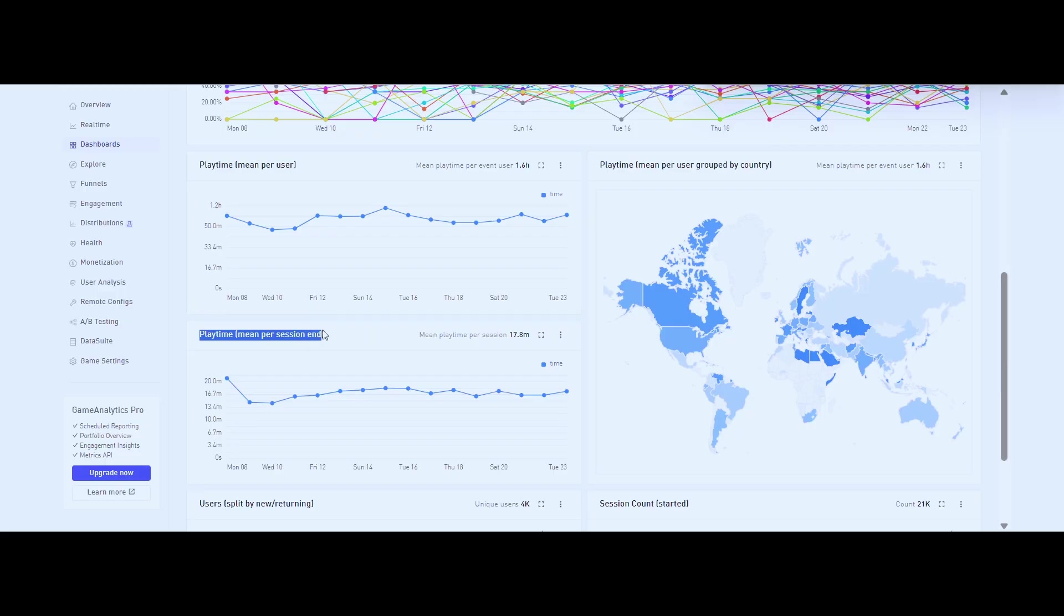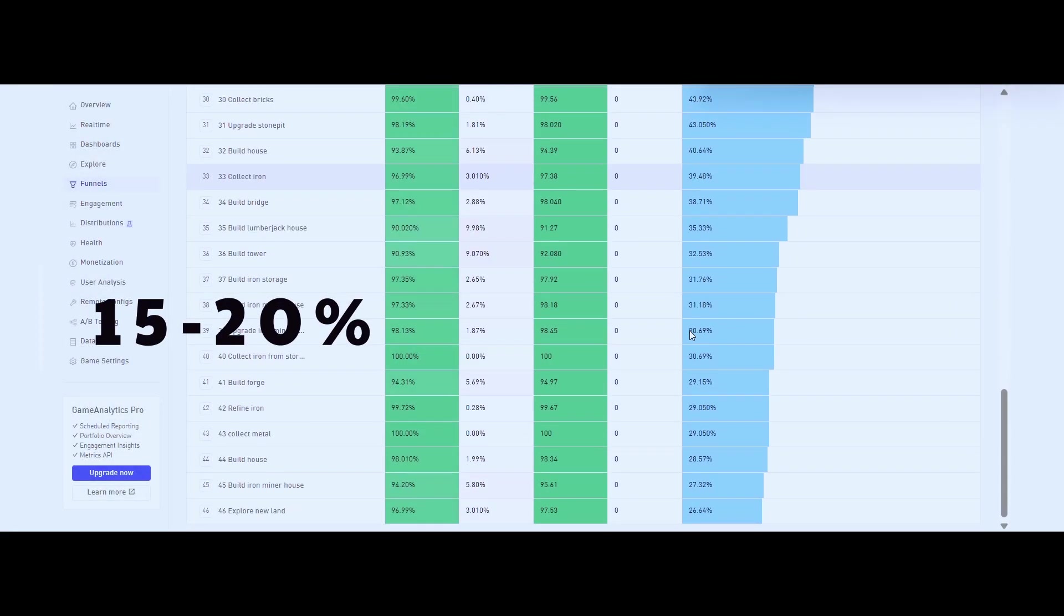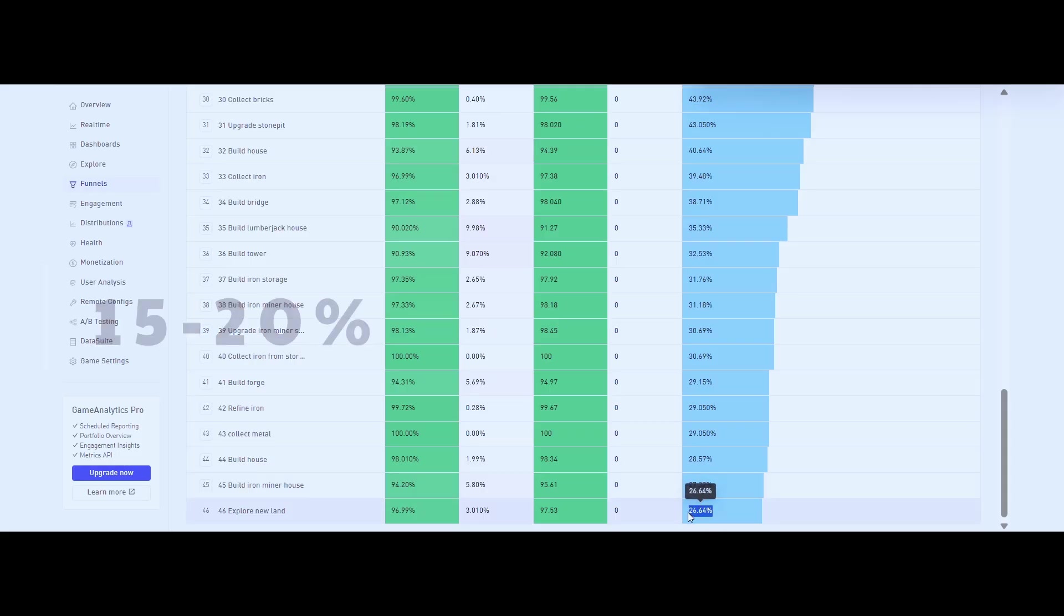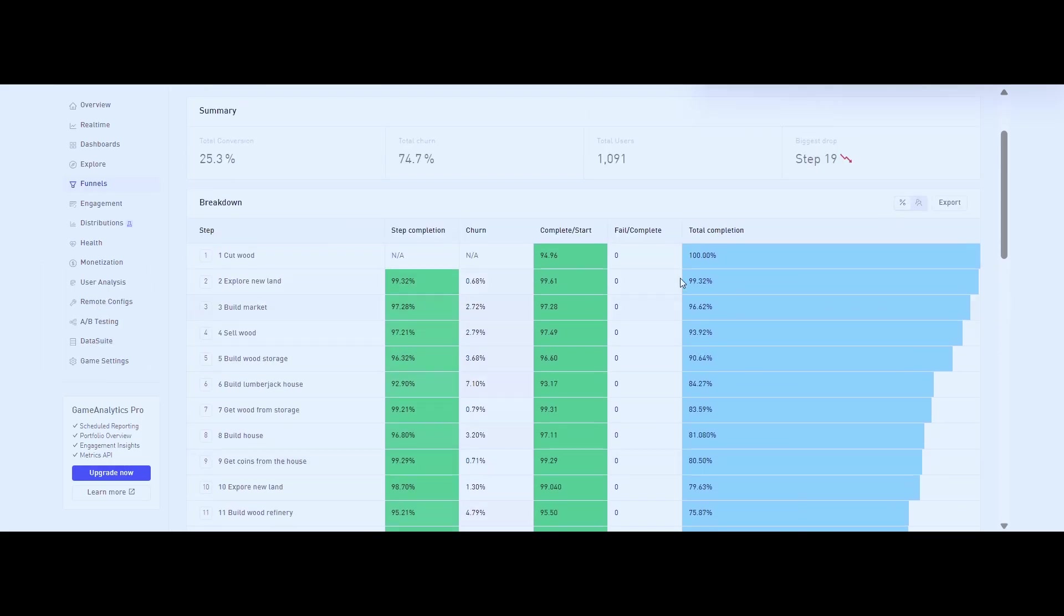Content completion: I want at least 15-20% of players to reach the end of what I've built. That means the loop is strong enough to keep people playing through. These numbers give me a clear picture of whether the game has long-term potential and whether it's worth building out further.